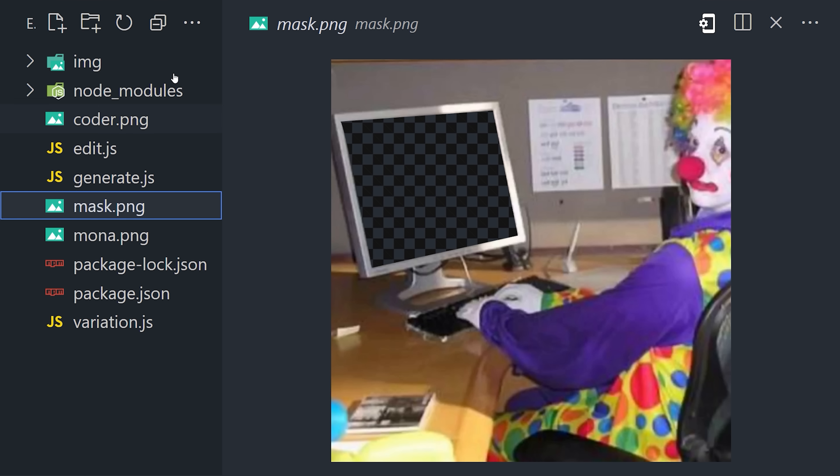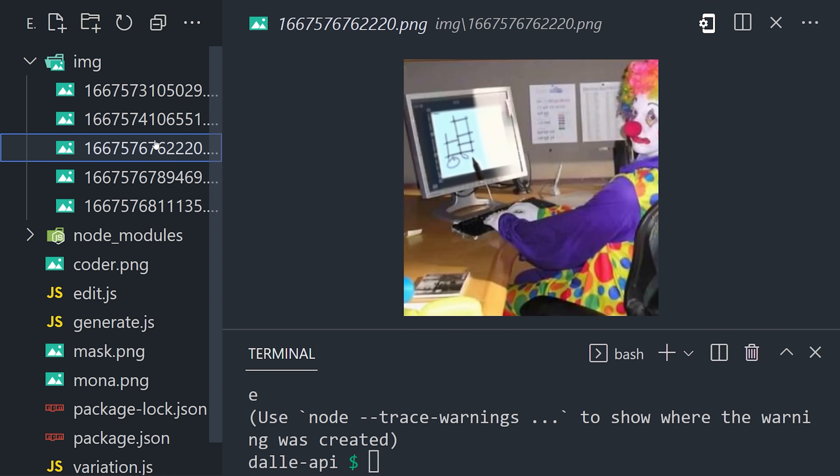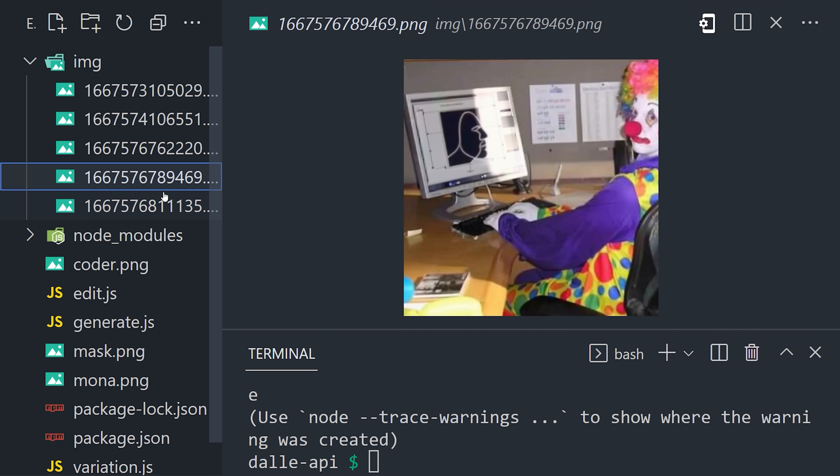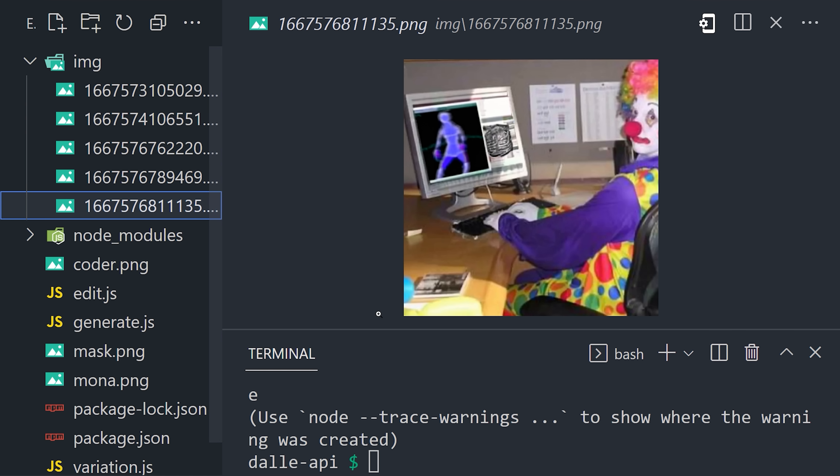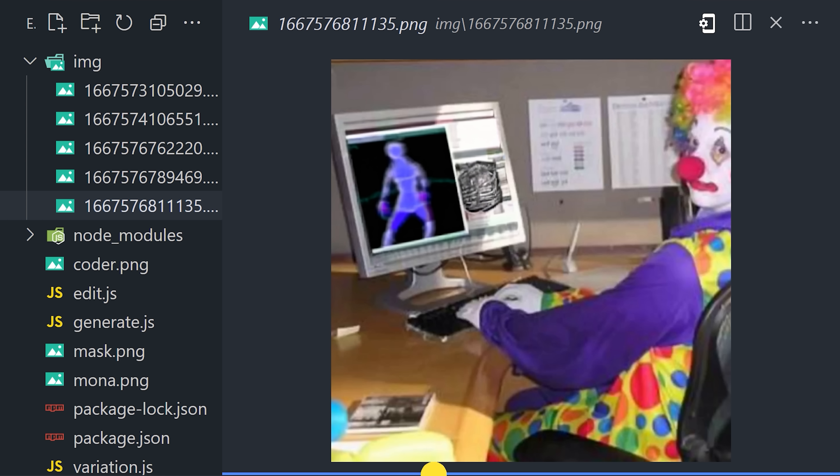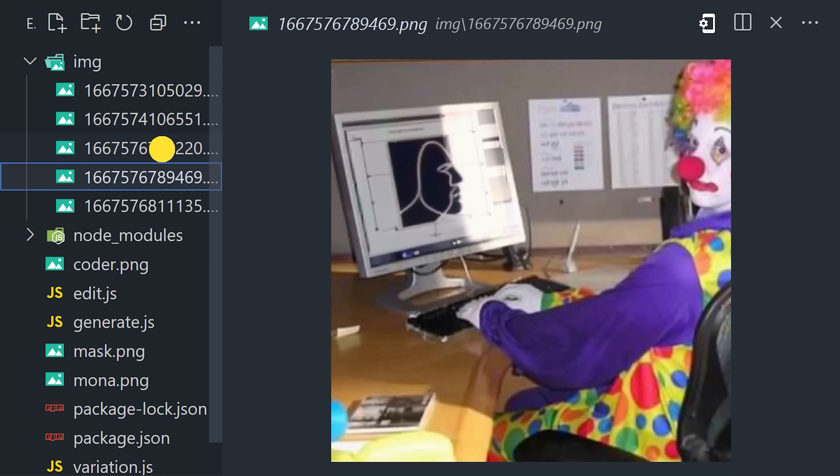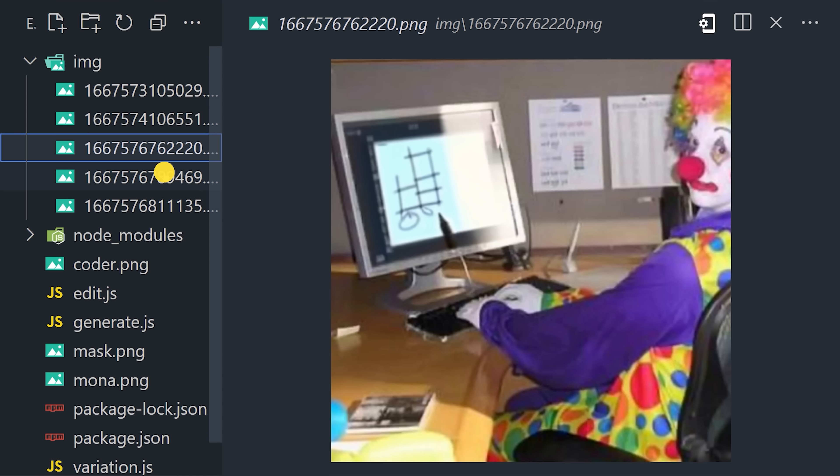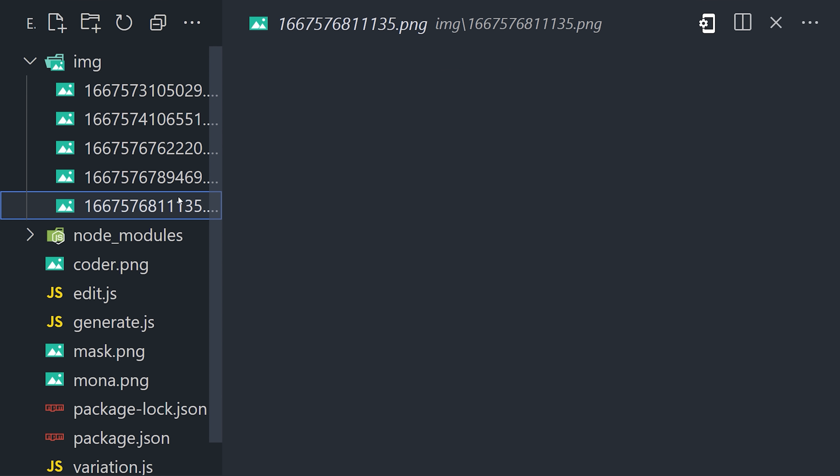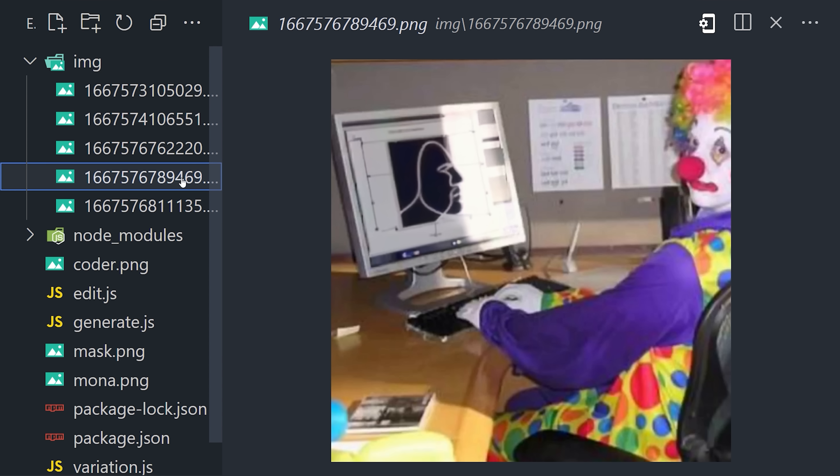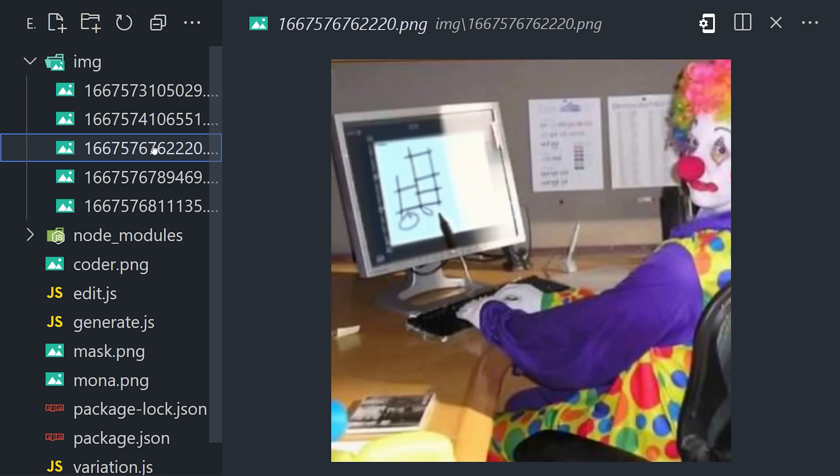Now if we go ahead and run the code, we get an image back, where only the computer screen has AI generated art. That's pretty cool, and I think there's a lot of potential for creativity here. This concludes our OpenAI DALL-E tutorial. Thanks for watching, and I will see you in the next one.